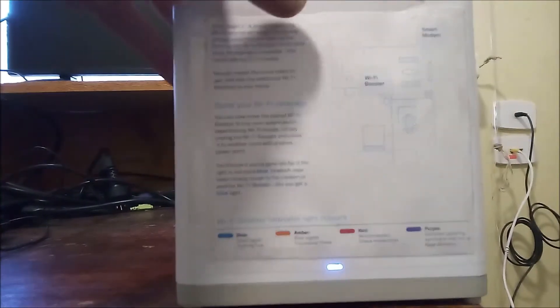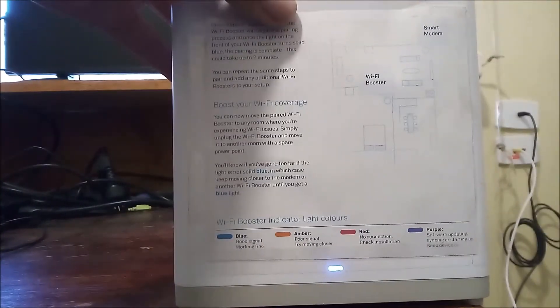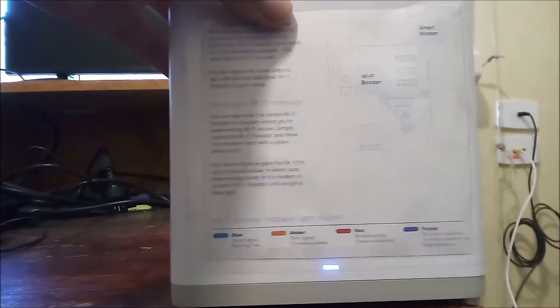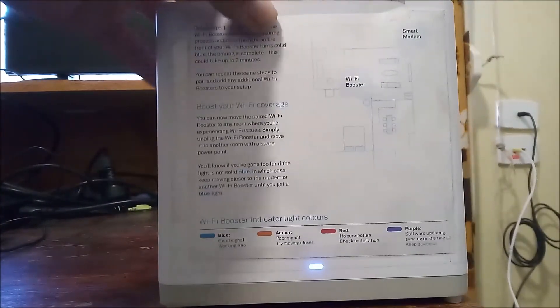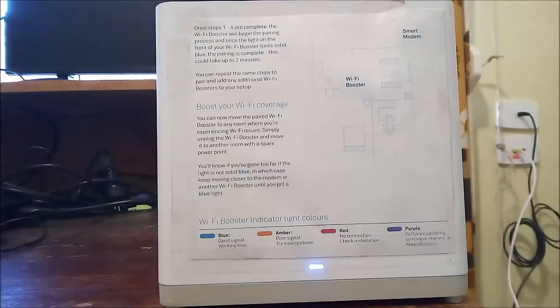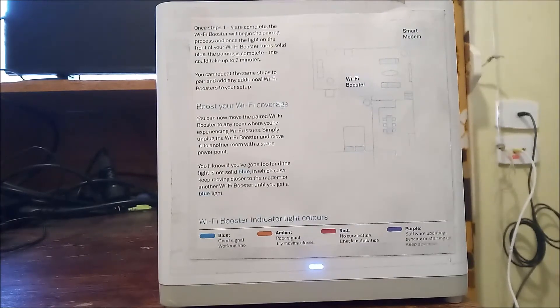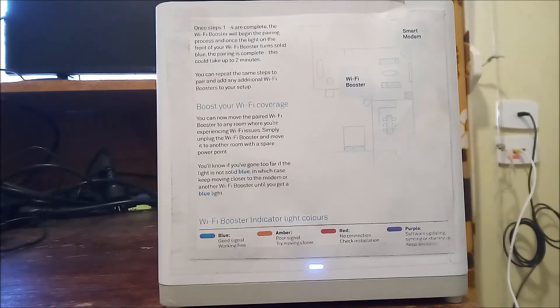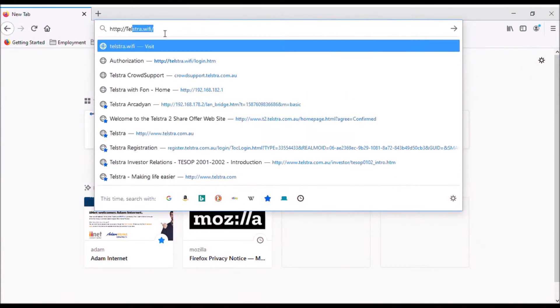Once light has turned solid blue, booster is connected and ready to use. To connect directly to booster, use the Wi-Fi name and password written on bottom of booster.